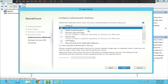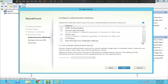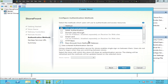Now it asks you to enter the authentication methods. You can select whichever authentication method is suitable for you. In my demo environment I'm just using username and password, but in real-time environments when users are connecting from external networks through NetScaler, you can also select pass-through from NetScaler Gateway, smart card, or SAML authentication. Select the appropriate option and click Next.